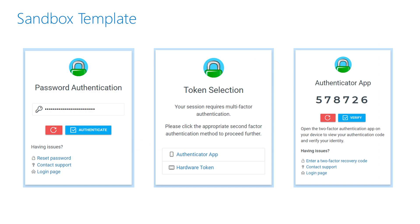The sandbox works like this: the authentication portal doesn't want the user to submit username and password at the same time. Upon submission of a username, the user is dropped into the sandbox where authentication happens and various prompts appear—for example, password authentication, token selection, and subsequent two-factor authentication.